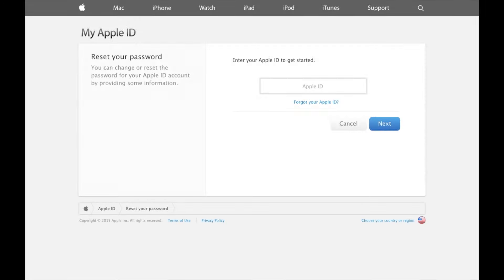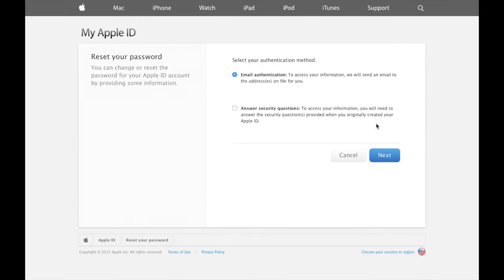There just fill out your Apple ID and press next. Then on the following screen you'll see the two options that you actually have to reset your password.